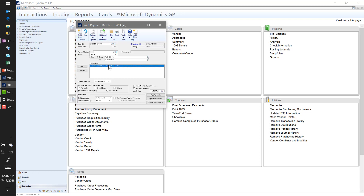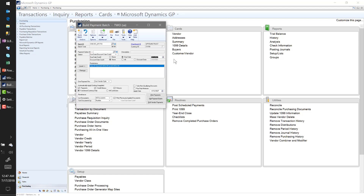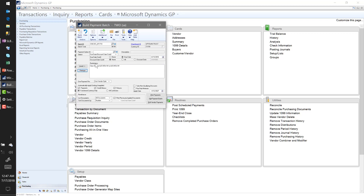To recap: I'm selecting just a certain class. I could add more criteria — for example, a due date cutoff of 4/19/18 — select Insert, and that would give me everything open for this class of vendors with a due date before that date. But for now I'll remove that option. I have my batch and my criteria — let's go ahead and select Build Batch.